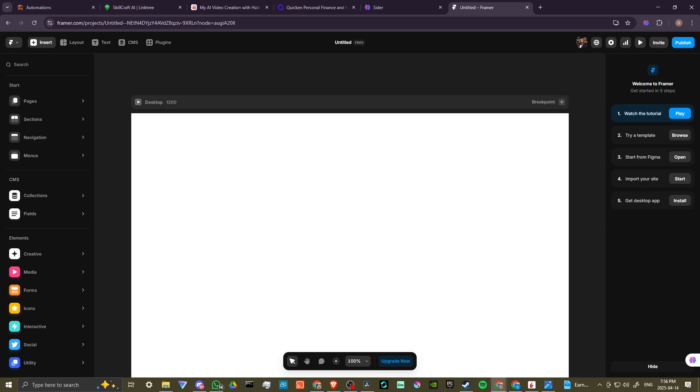In order to do so, here we are at framer.com and we are in a new project. In order to find out how we can add our email, let's go ahead and ask Cider.